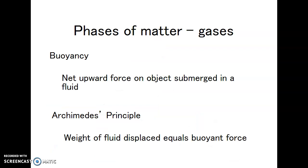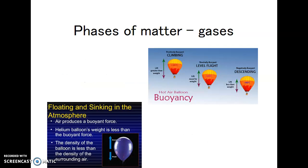Buoyancy also deals with gases — there's a buoyant force in gas too. The buoyant force is the net upward force on an object submerged in a fluid. Archimedes' principle applies: the weight of the fluid displaced equals the buoyant force. A steel ball can't displace enough water to float, but pound it into a boat shape and it pushes the water out of the way — the weight of that water is greater than the weight of the boat, so the buoyant force is upward and it floats.